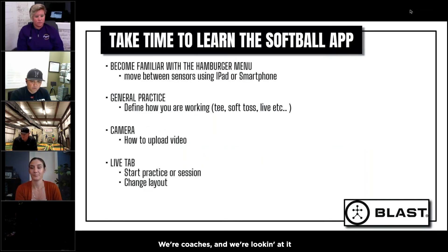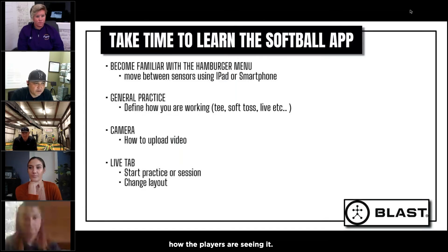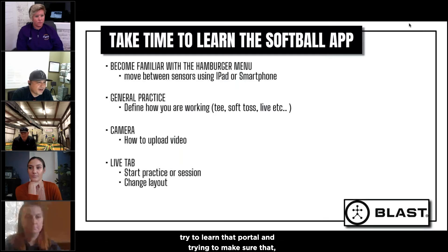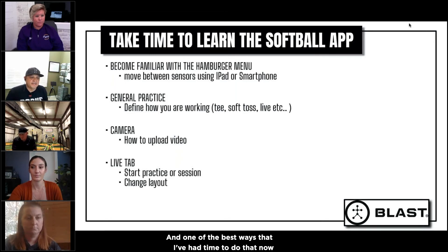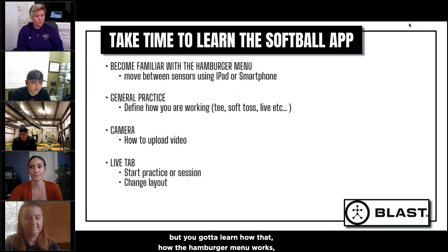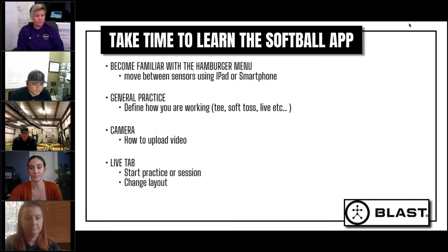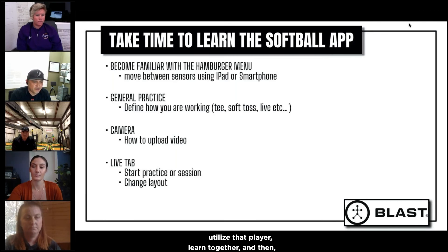Understand the players app. We're coaches and we're looking at it from the coaches portal, and we don't necessarily understand how the players are seeing it. Make sure that as a coach you try to learn the app and understand how it works. One of the best ways I've had time to do that now is I actually put a sensor on a bat and started doing the drills and navigating through. You've got to learn how the hamburger menu works, how to move in between sensors, general practice, how to define the different types of work you're doing. You have to know how to upload and record a video. If you don't have an extra sensor, if you have a daughter, work with your daughter. If you have another player that you have a great relationship with, utilize that player — learn together.